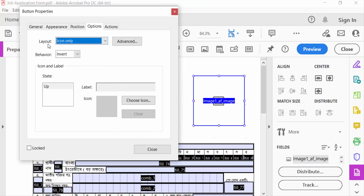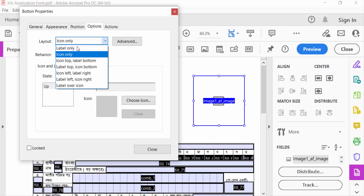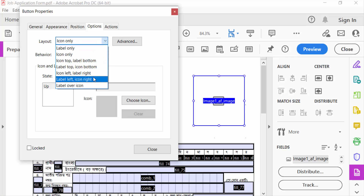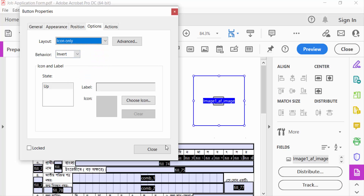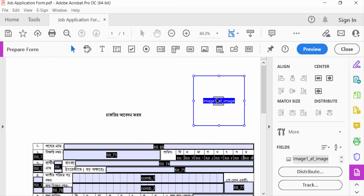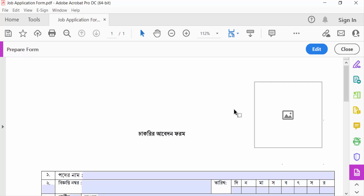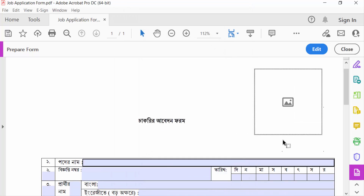Also go to Options, and you can see the options here — layout icon only, level only, and other options. You can choose one and then press Close. Now I go to Preview to see how this image field looks.